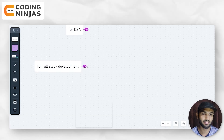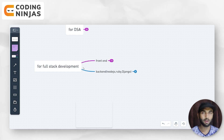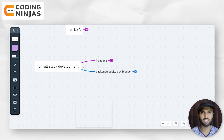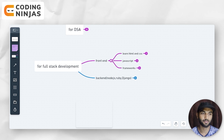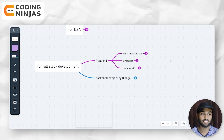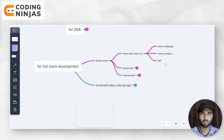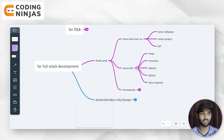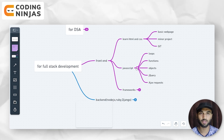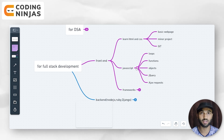For full stack development, there are frontend and backend — two very different parts. Start with one thing at a time. In frontend, you have to learn HTML and CSS. Create a basic web page and a minor project. Then you have to use JavaScript — you need to know loops, functions, objects, jQuery, AJAX, and requests. Use these things in your project and you will learn slowly. It is more than enough to get started, and then you can continue your learning alongside your project.